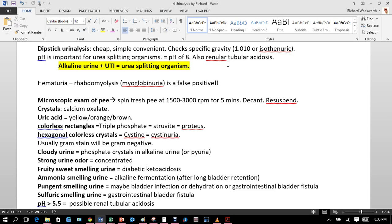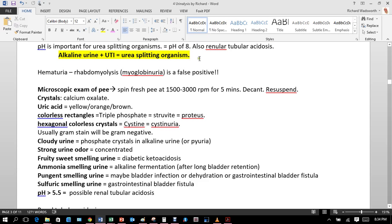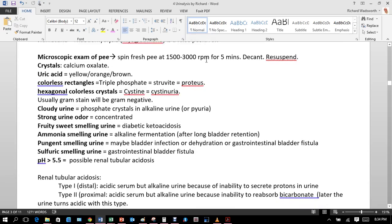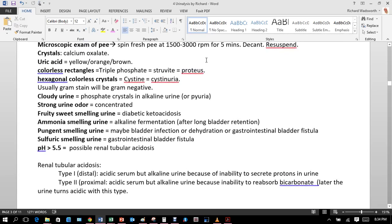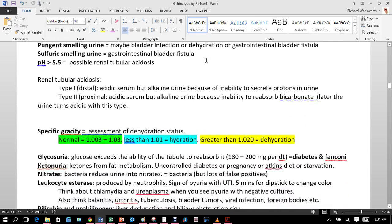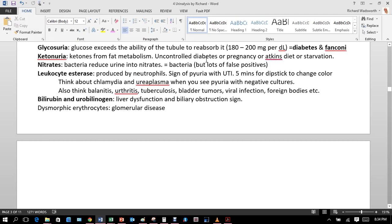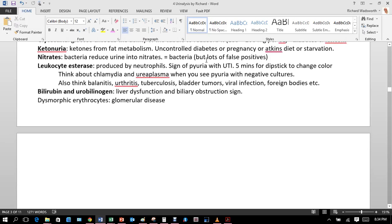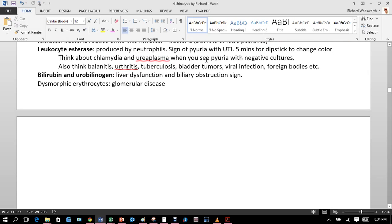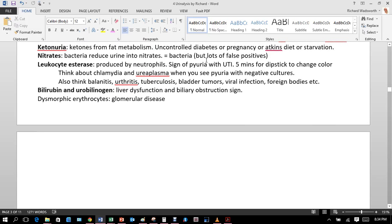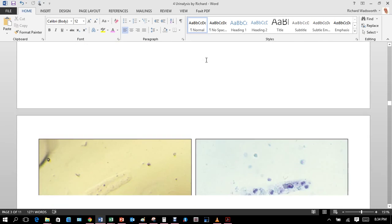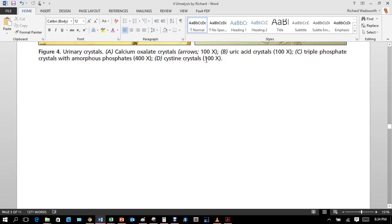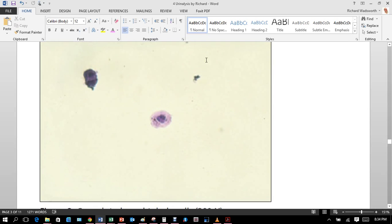The dipstick urinalysis is cheap, simple, and convenient. It checks specific gravity, pH for urea-splitting organisms, and other markers we've already discussed. One additional note: ketonuria can also be seen in pregnancy.